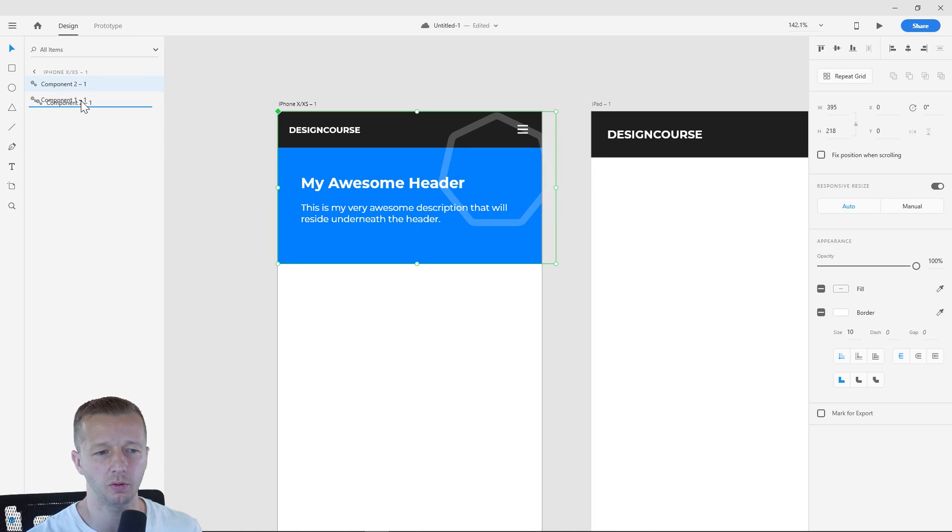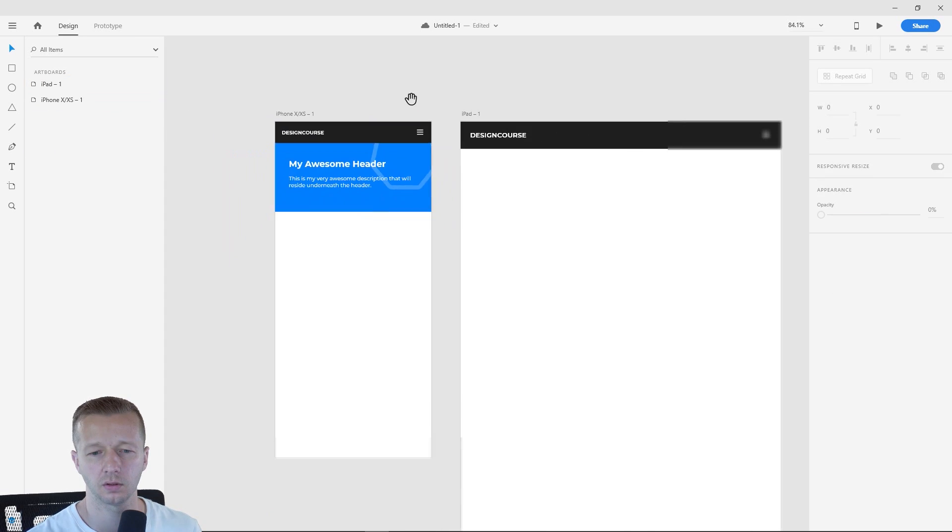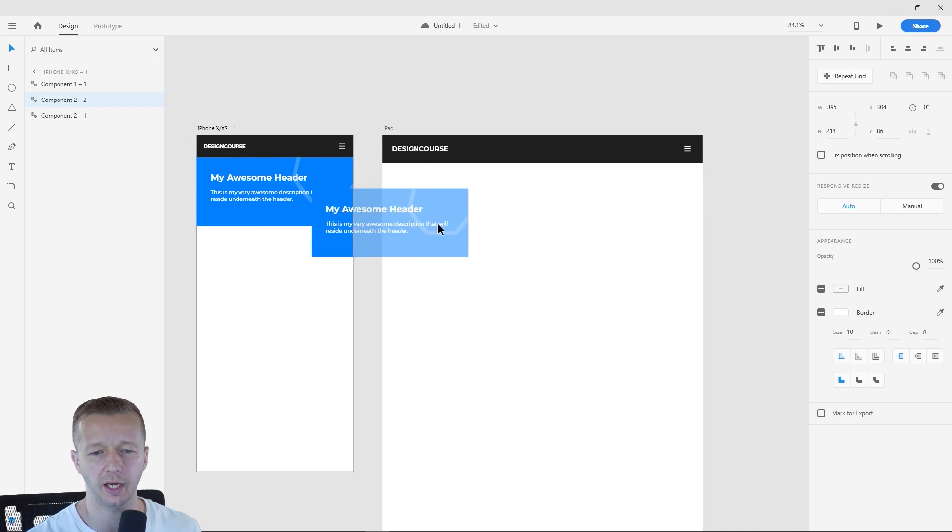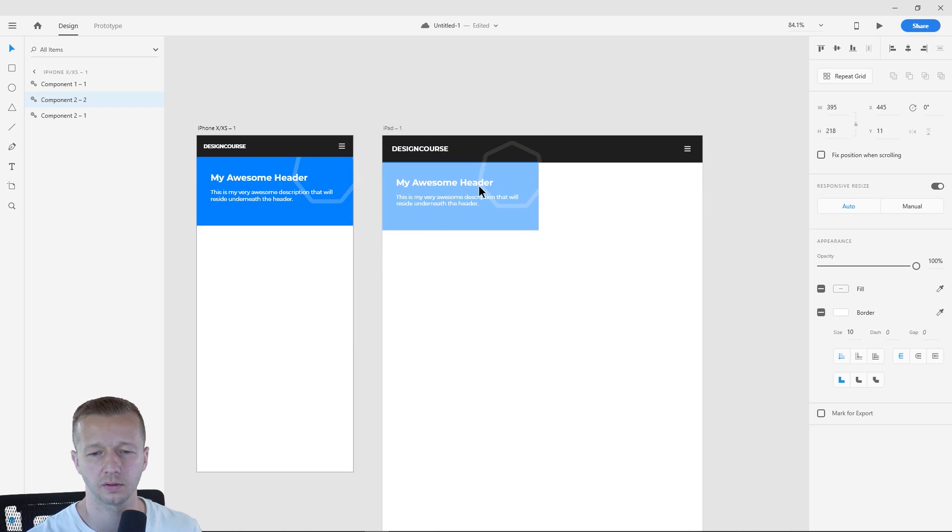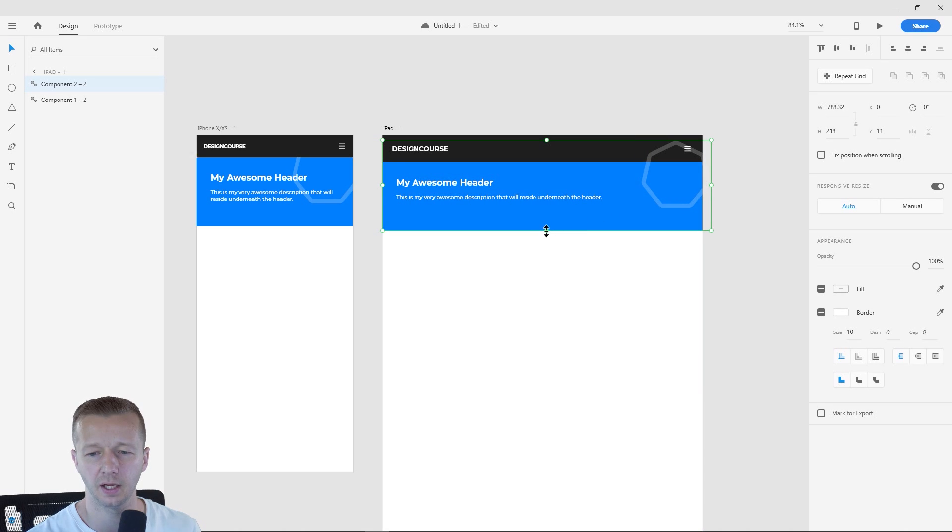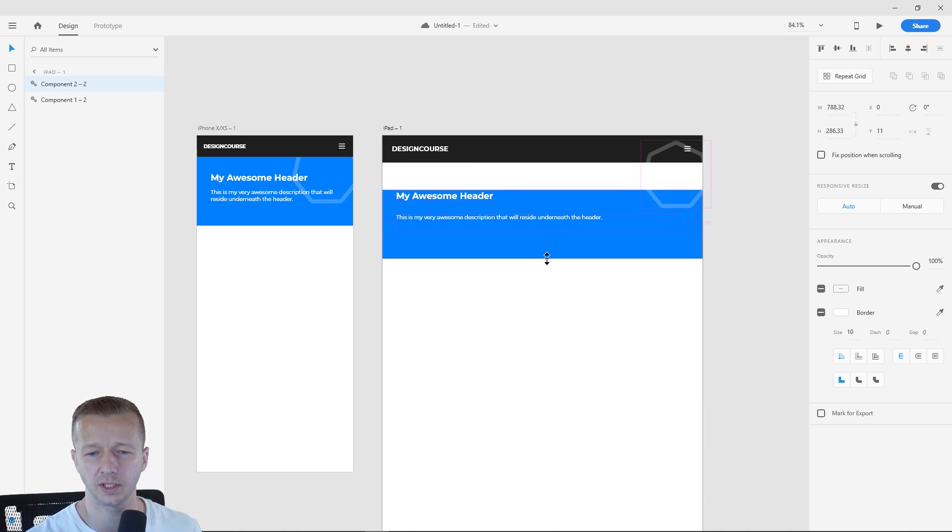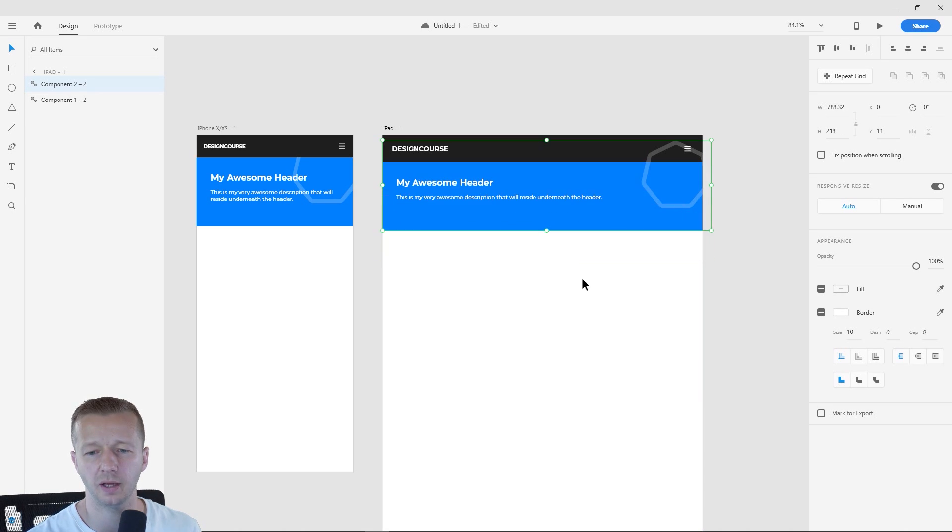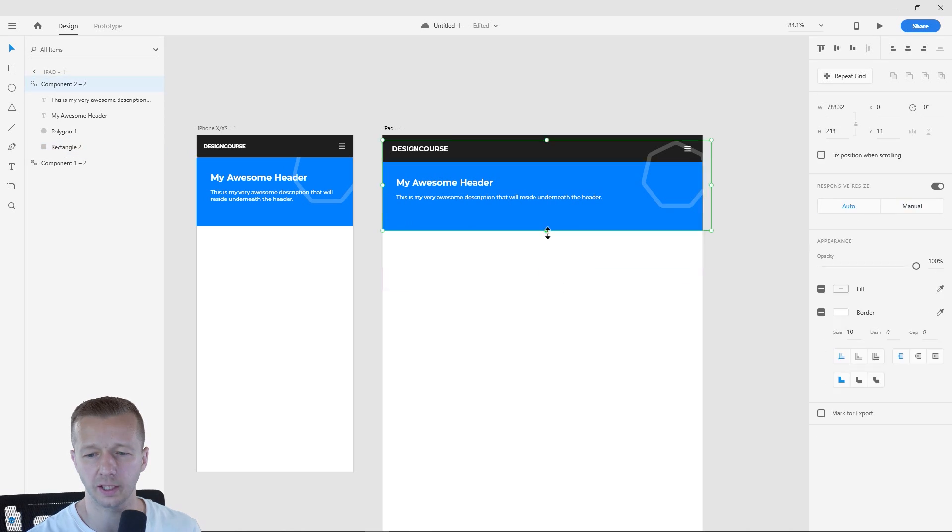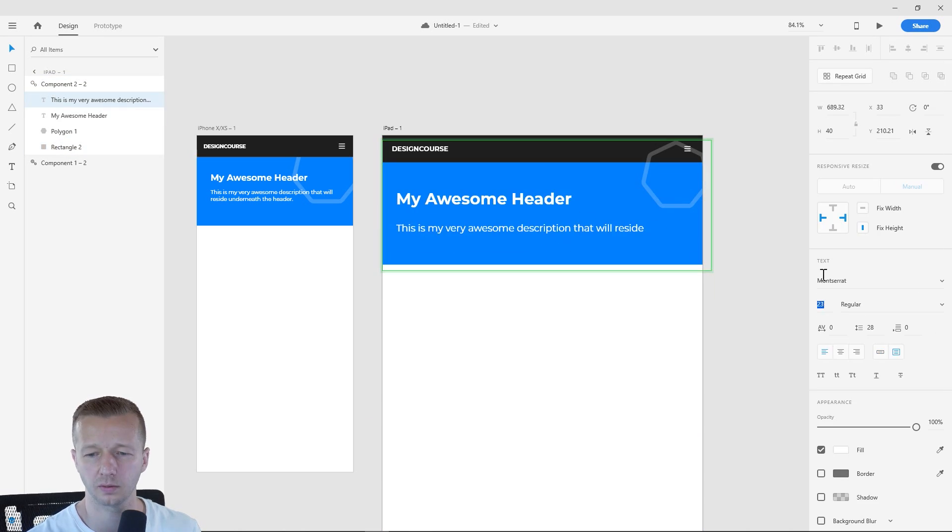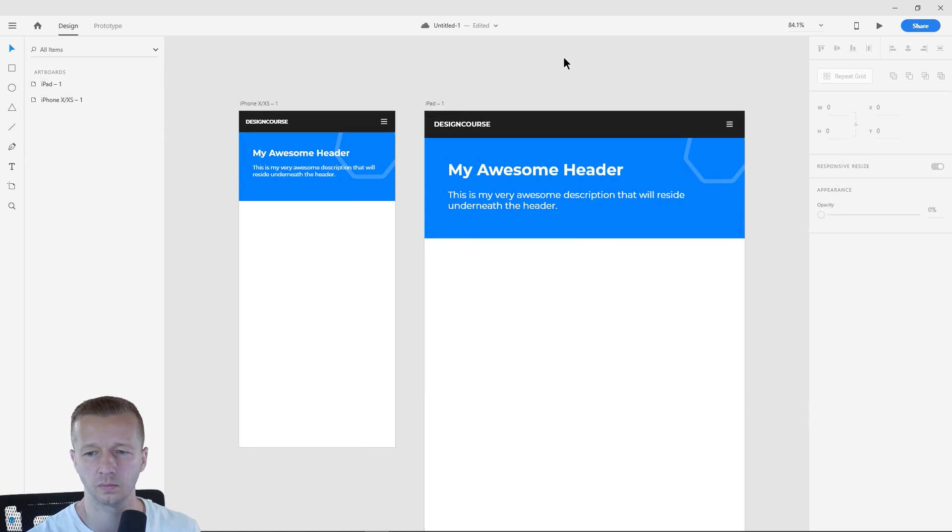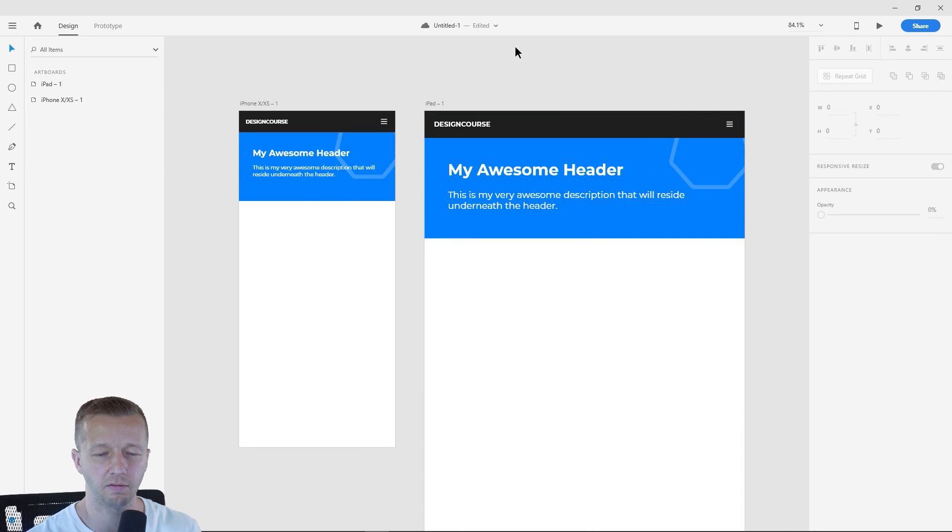And once again, we'll want to put this underneath here and we're going to duplicate this and we'll drag this all the way over. Very easy stuff. And once again, we may want to make certain things a little bit higher or larger so we can double click into here and there you go.